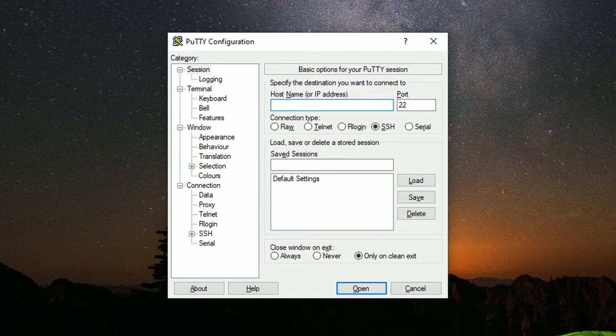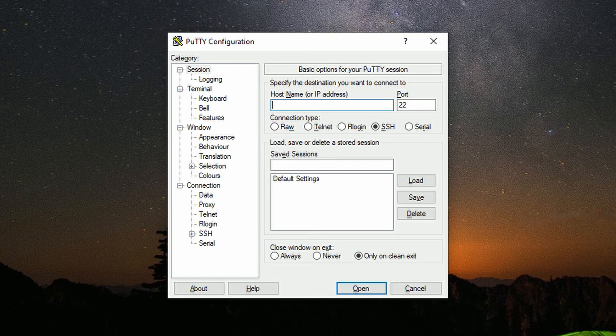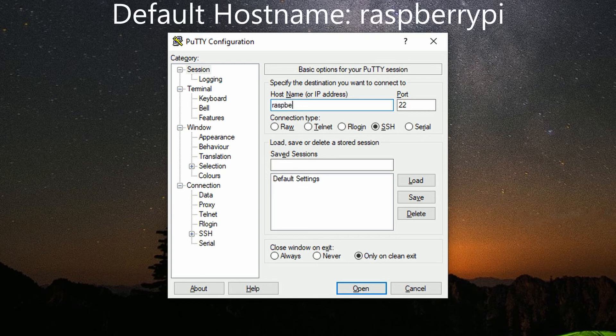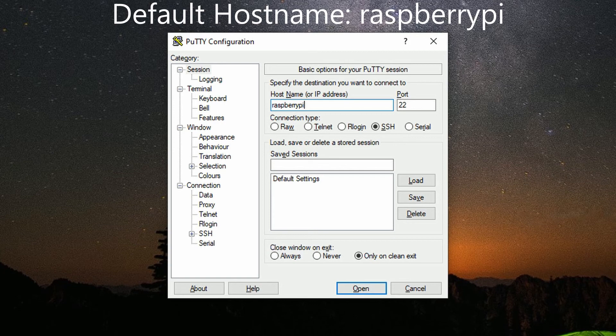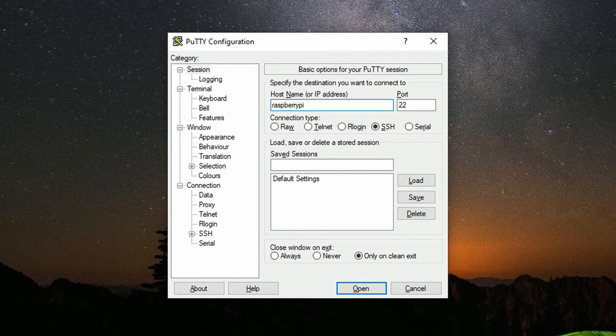And in the hostname or IP address section, we'll need to type the hostname of the Raspberry Pi since we don't know the IP address yet. The default hostname of the Raspberry Pi is just raspberrypi in all lowercase. Once you type that in, just click open.